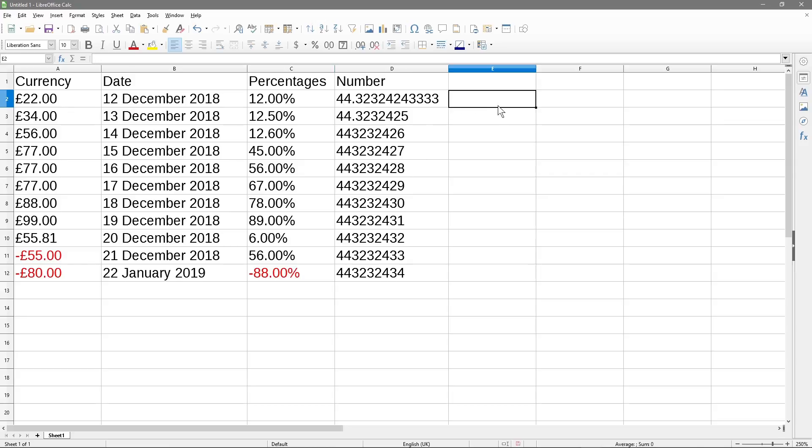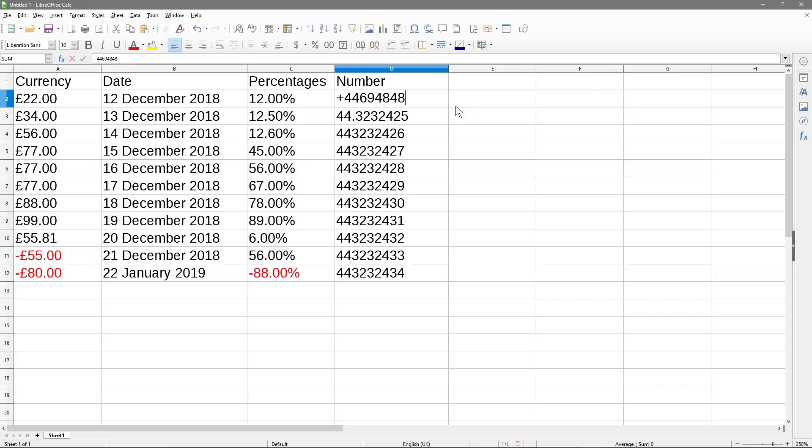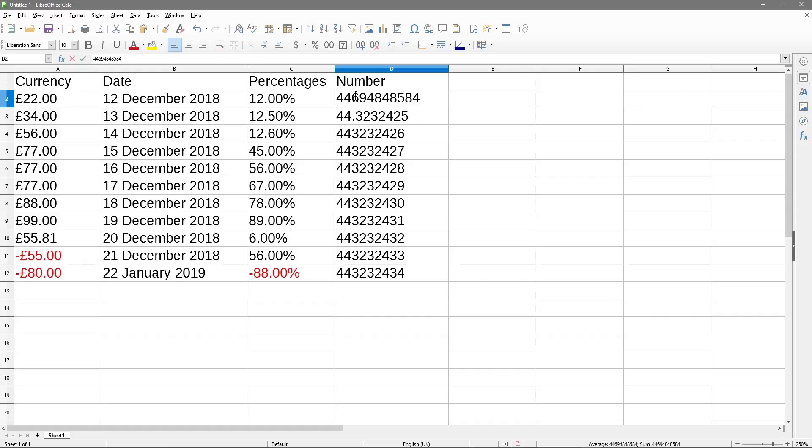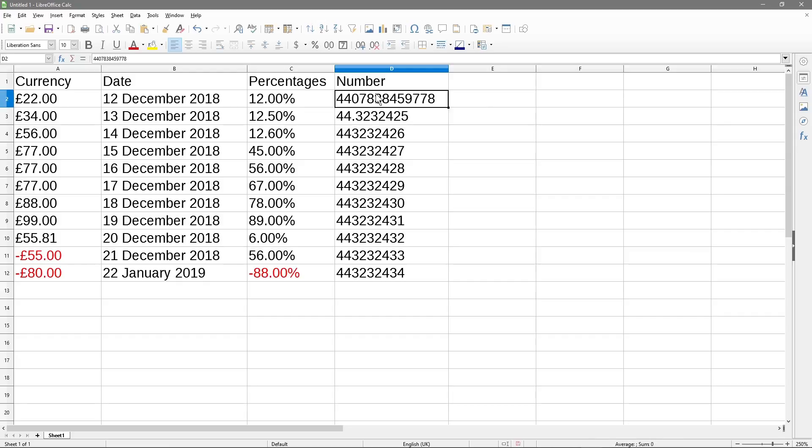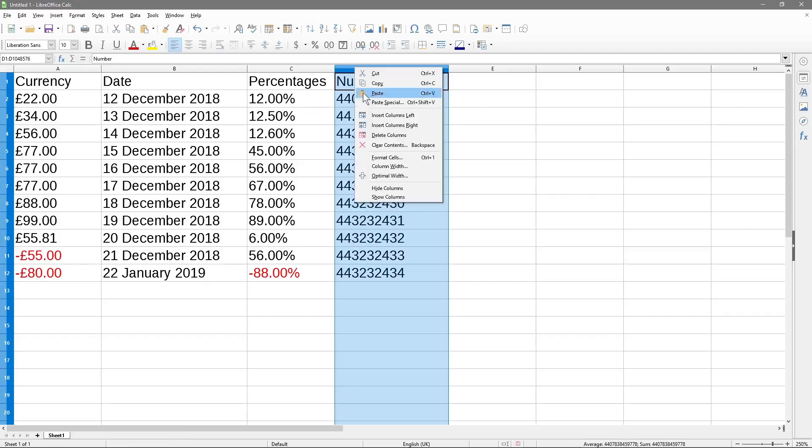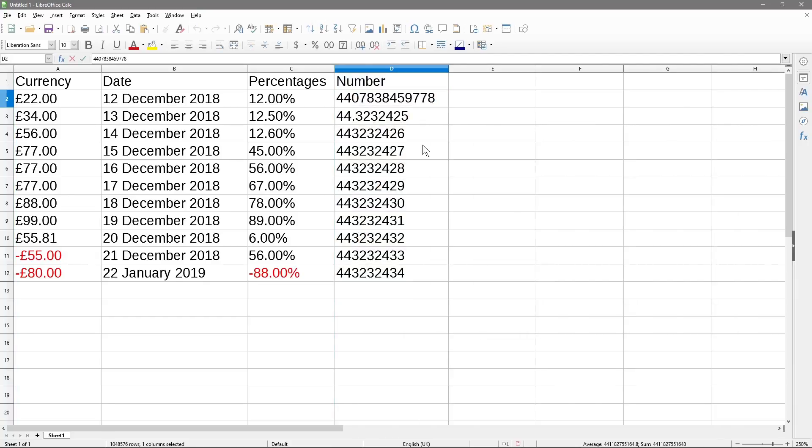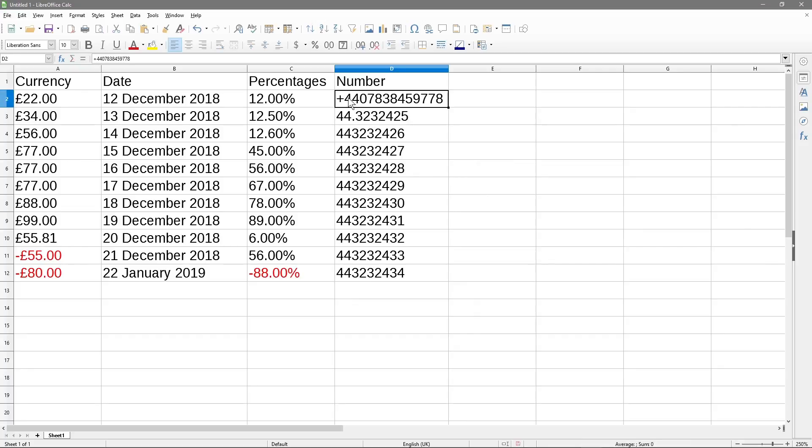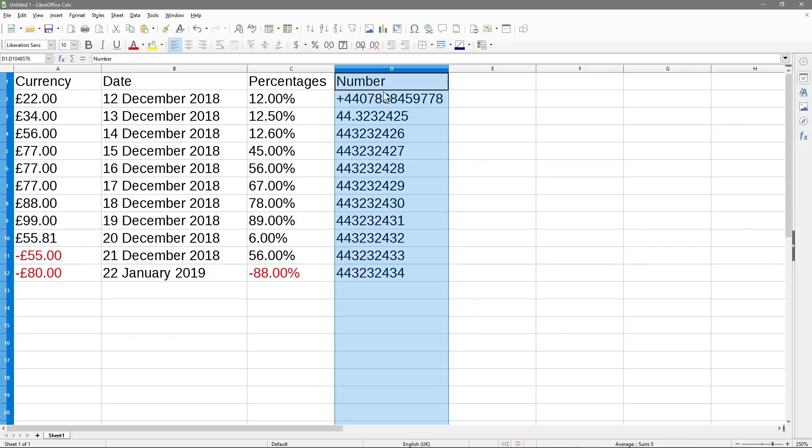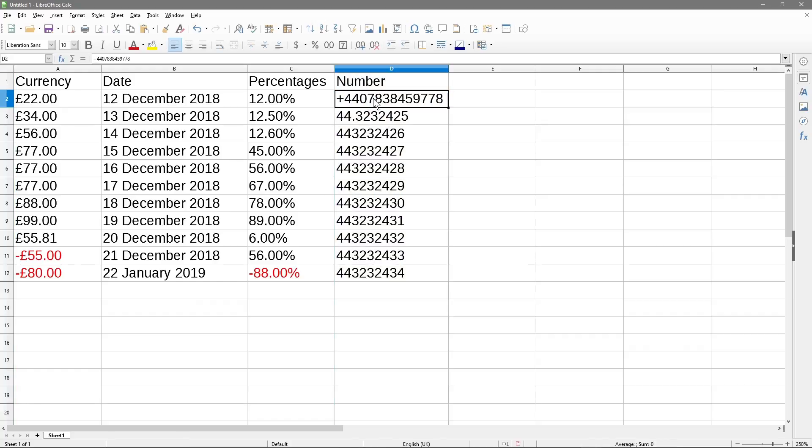So sometimes if you do something like a good example would be plus 4407, if it was a set of numbers like this, you can see that it's getting rid of the plus. But that's actually a phone number, right? Let's make this a real phone number like plus 4407838. So that's what a phone number would look like. But if you want to retain the plus sign at the beginning, you need to format the cell, select text, and then put the plus sign in, and it will keep that. Yeah. So that's the difference between numbers and text. That's how they sort of format differently.